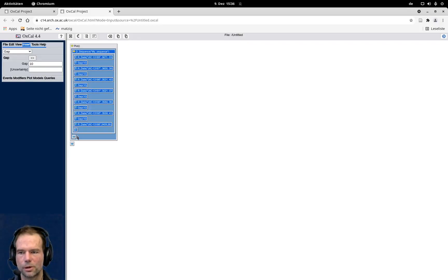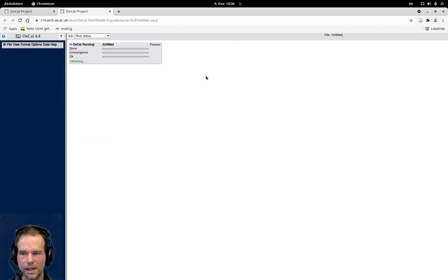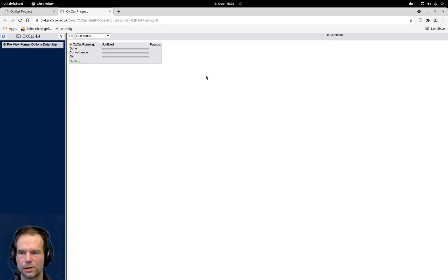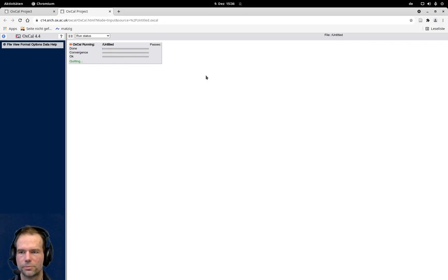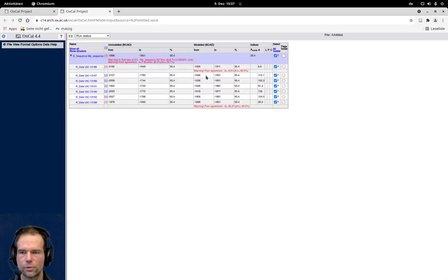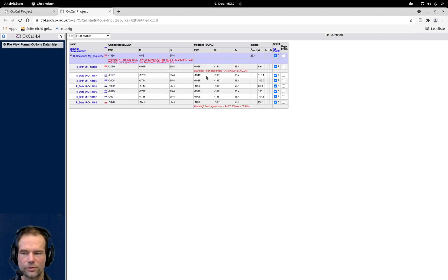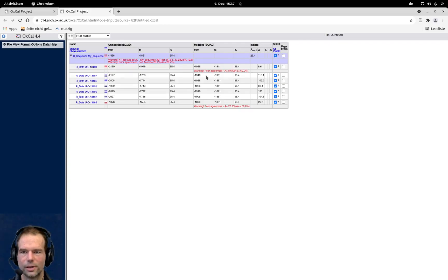Now this model looks like that. So we have all the gaps in between our C14 dates, and now I can go for run. This time, it actually runs a bit longer than if we would just do the simple calibration, because here a bit of Bayesian statistics is already involved. But it runs rather fast compared to more complicated stratigraphical models, which we come to later.